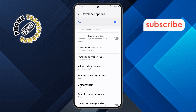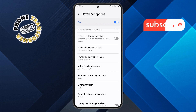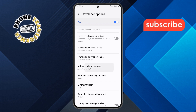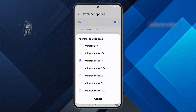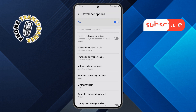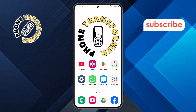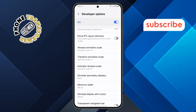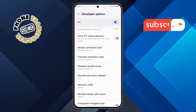Step ten. Finally, tap on Animator Duration Scale. This is the last setting to adjust. Change it to .5x as well. And just like that, animations throughout your phone will now respond quicker and feel snappier.